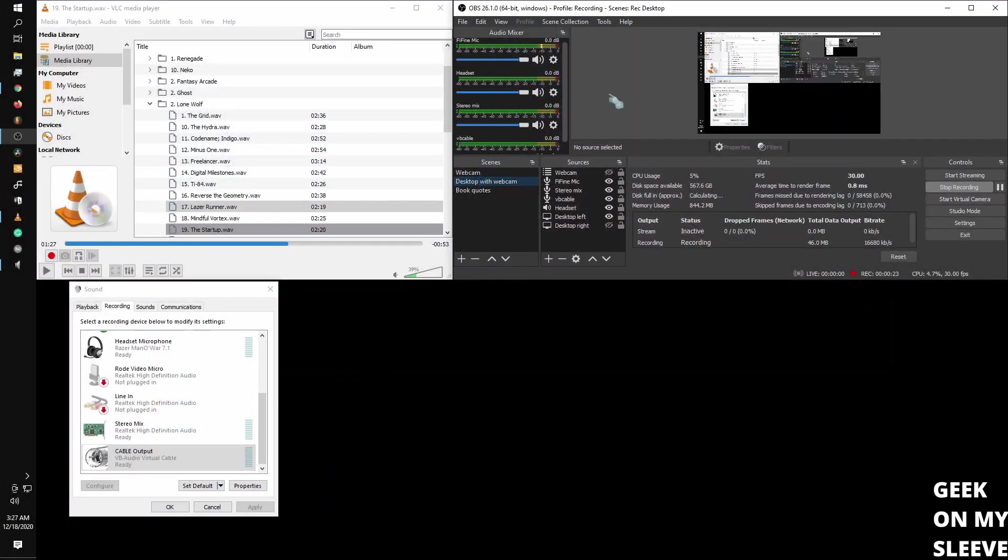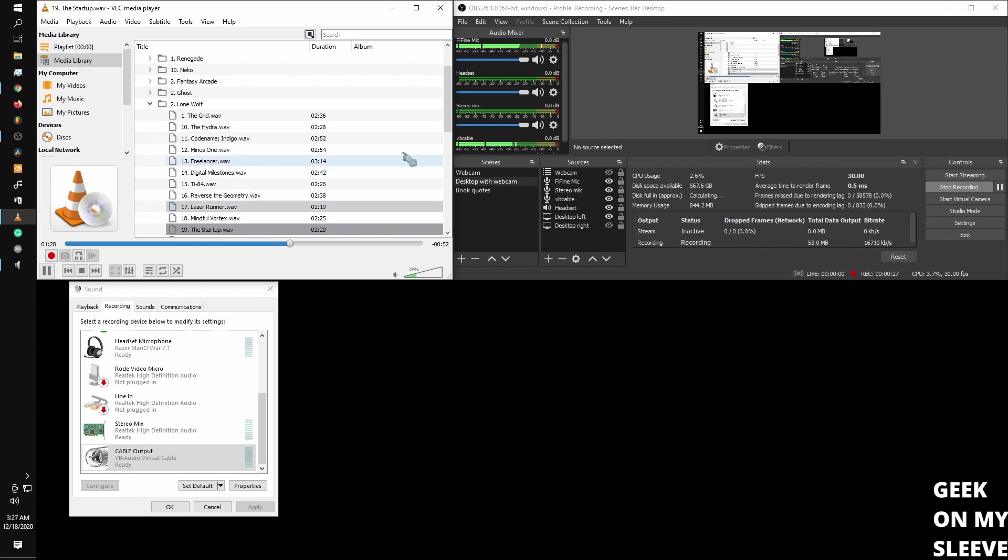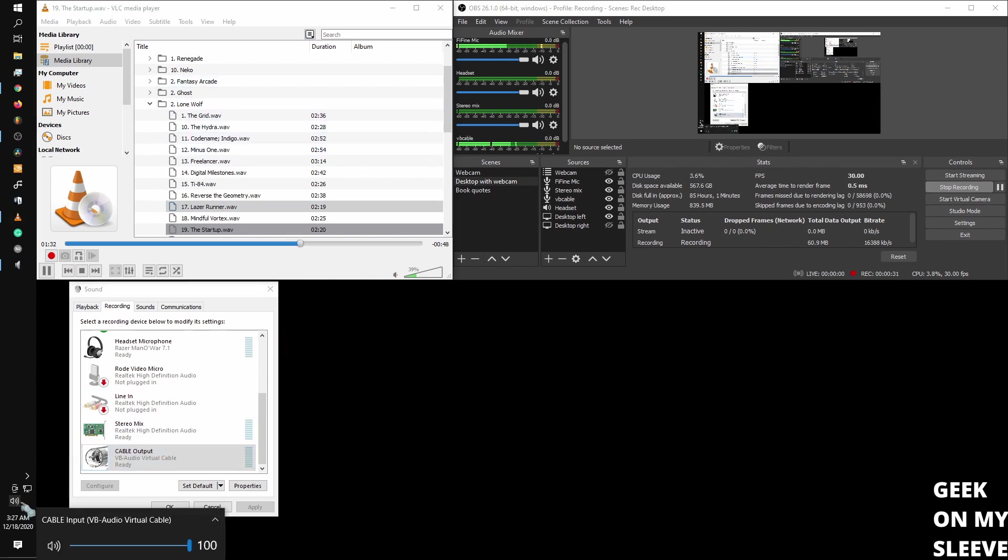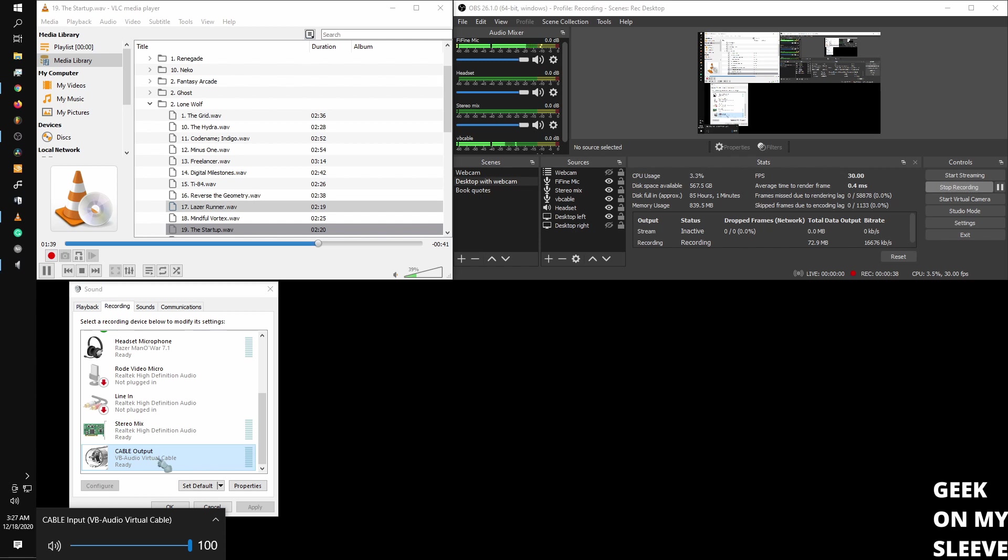You could also do it with multiple virtual cables or a MIDI host, which is a whole separate thing. Anyway, so essentially right now, this is just music playing on my desktop. It is being routed to my virtual cable, but I'm not hearing it in my headset.